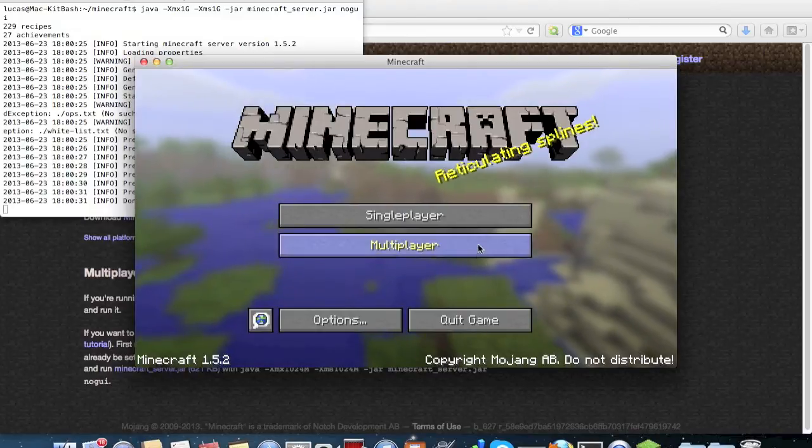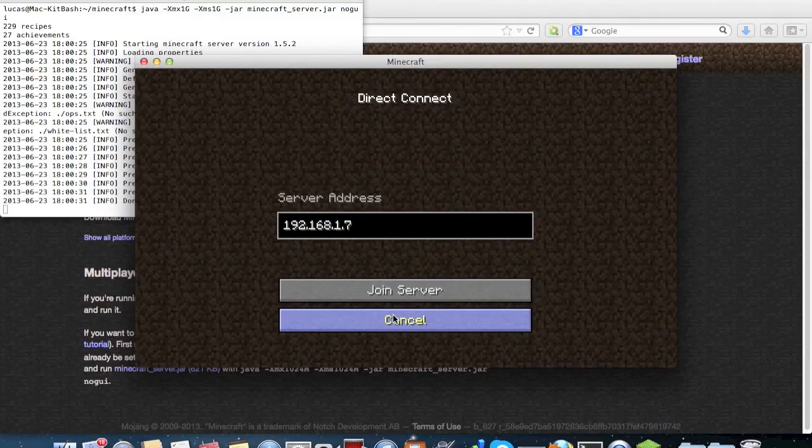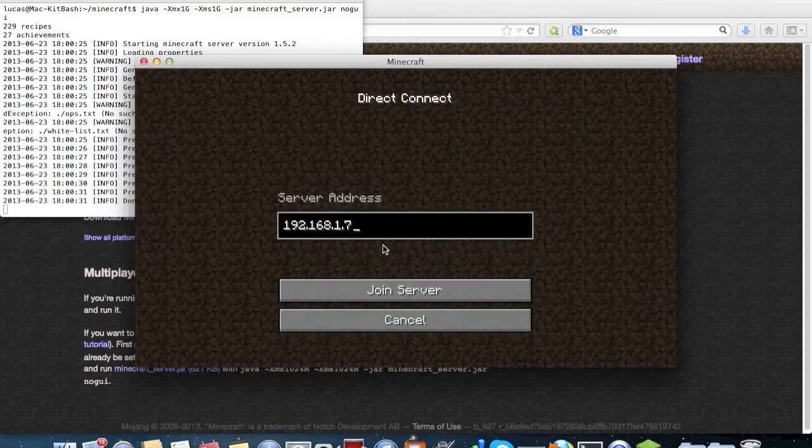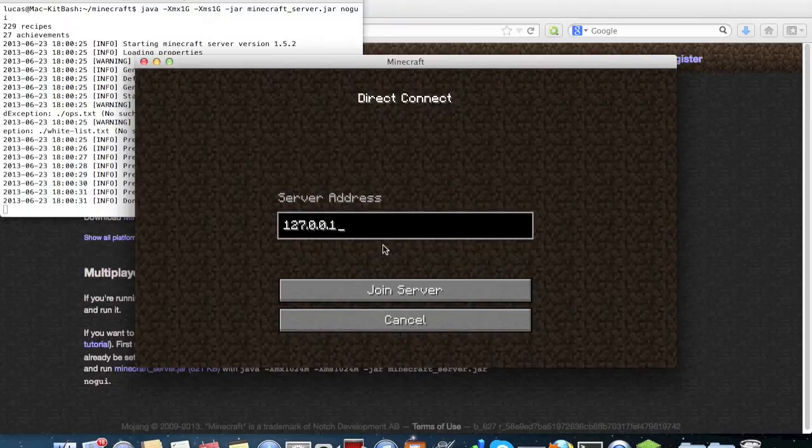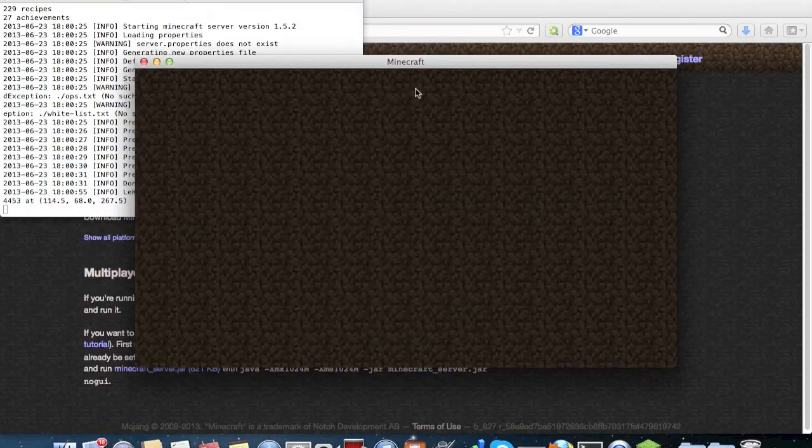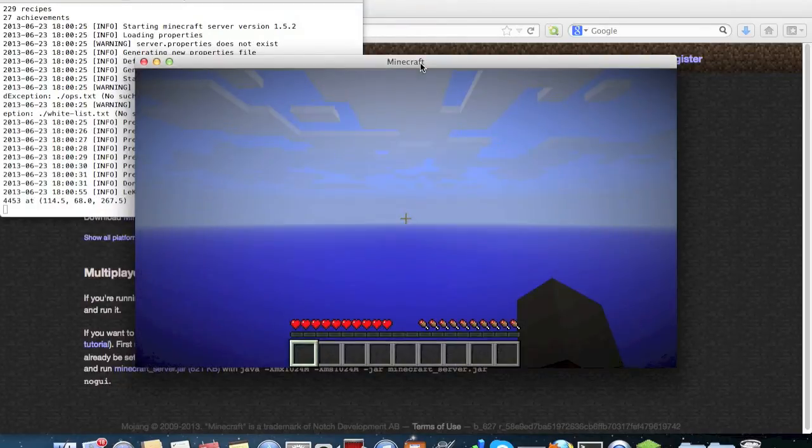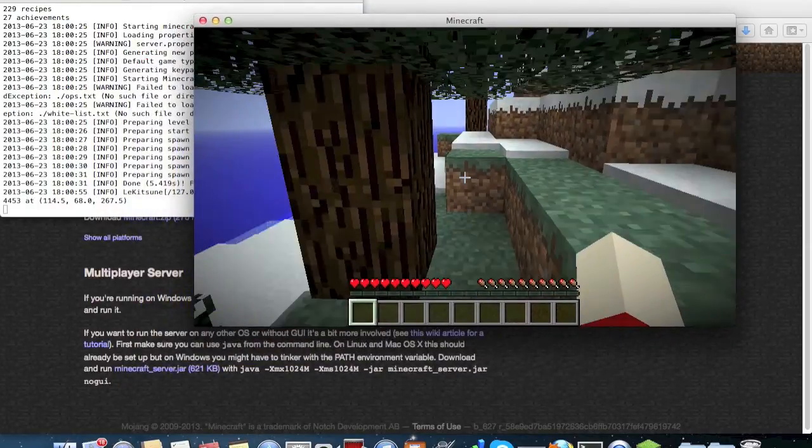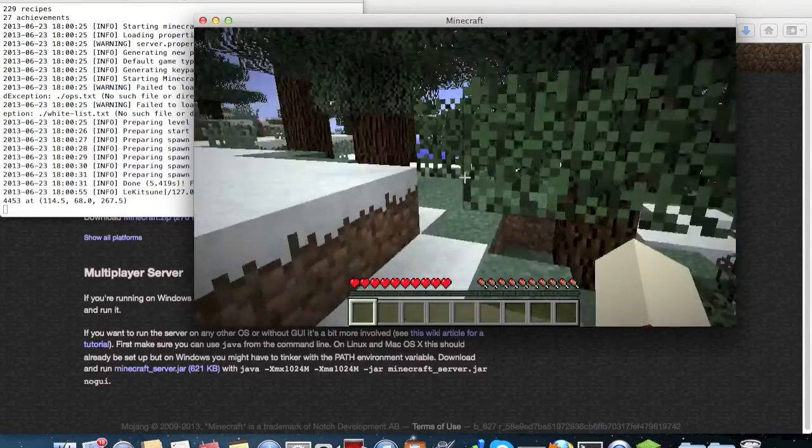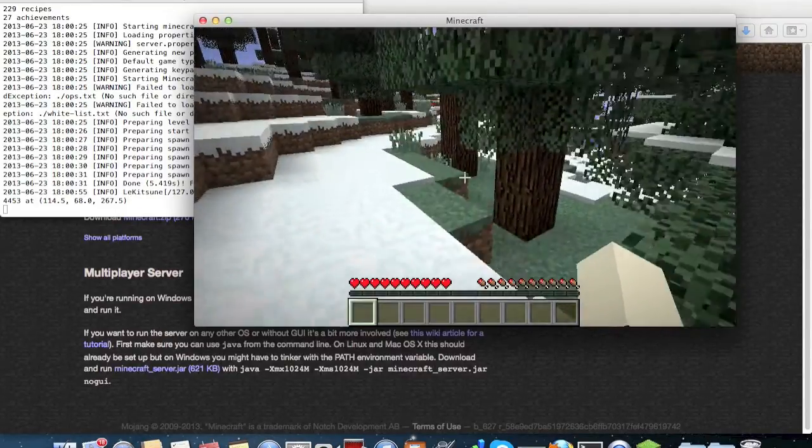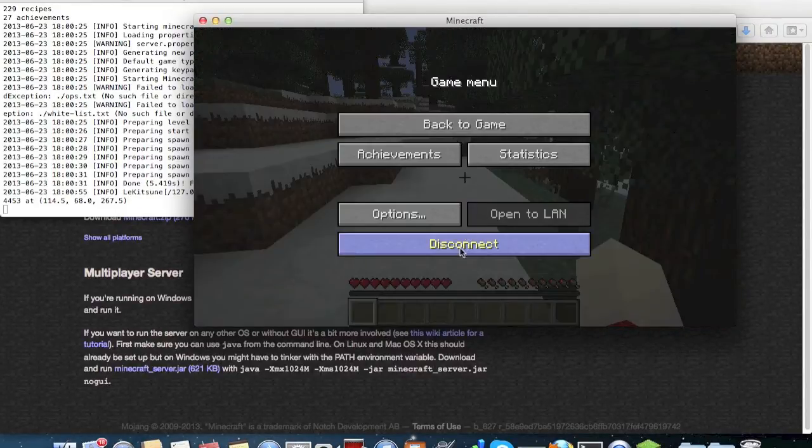I previously started a server on my network, but I'm going to use localhost. And voila, we're starting in a taiga biome.